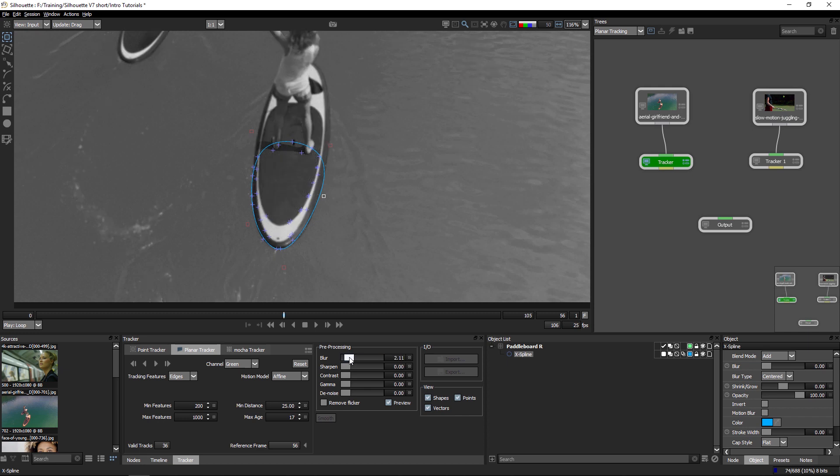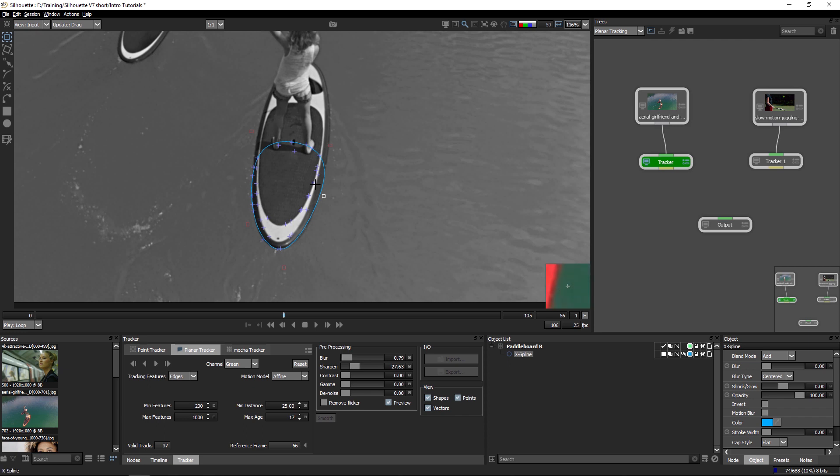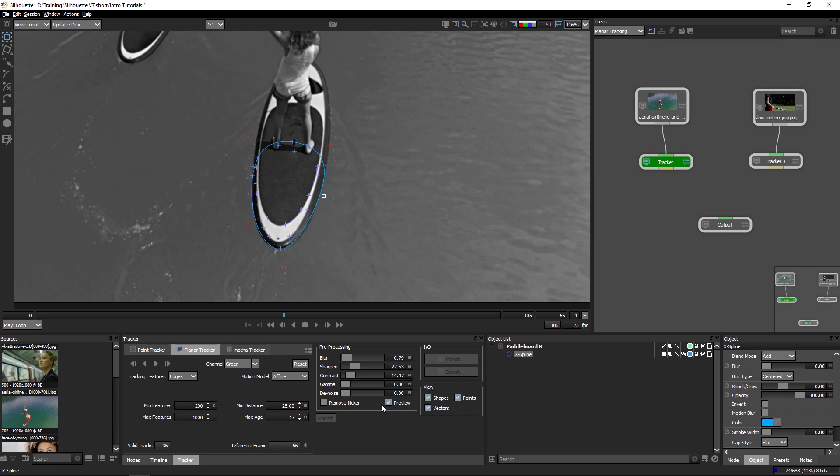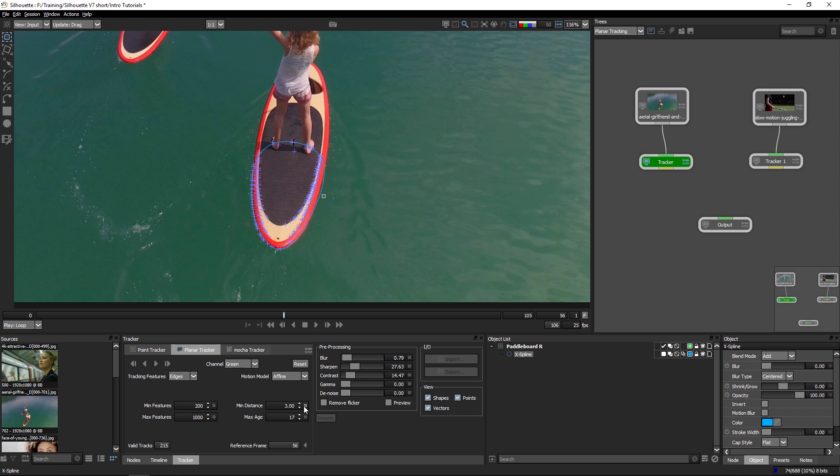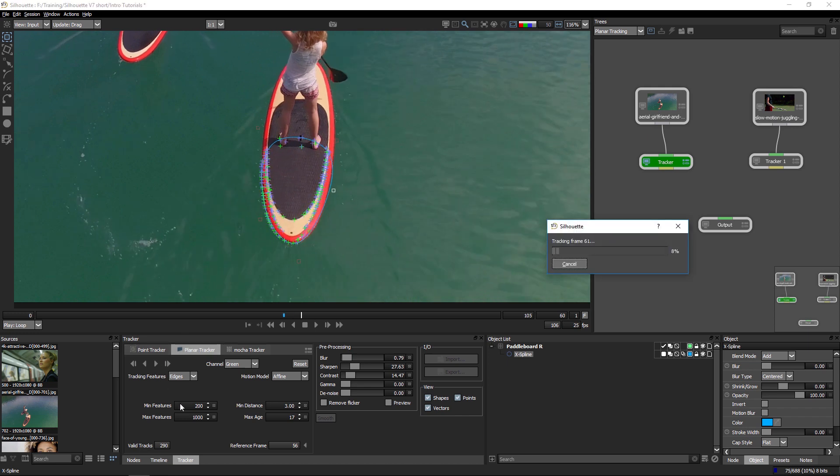I might want to add a touch of blur to just soften out some of the natural grain that's in the image, and maybe add some sharpness to bring out those edges a little bit more. And when I'm happy with that, I can turn preview off. I'll reset my minimum distance as well to three. You can see it puts in a lot more valid tracks for us there.